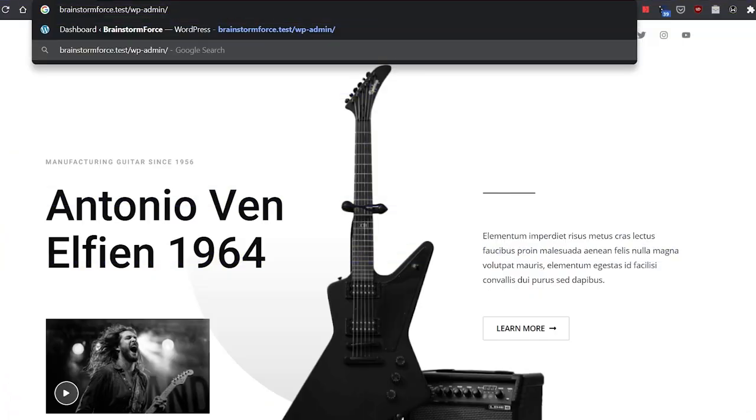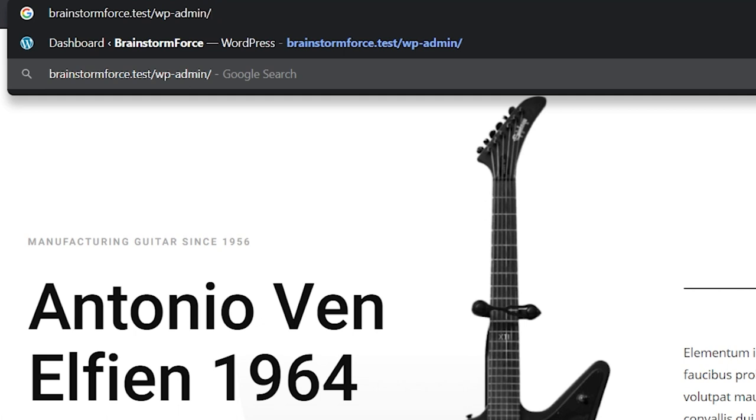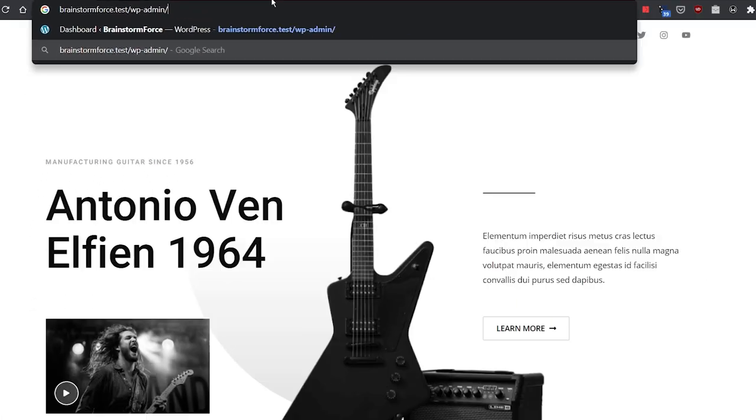For most WordPress websites, the URL to log into the backend is usually website.com/wp-admin, as you can see on the screen right here, which makes it easy for hackers to guess the login URL and try to access your website's backend using brute force or other malicious hacking attempts. Let me show you how you can change this URL so hackers will never be able to reach the login page in the first place.